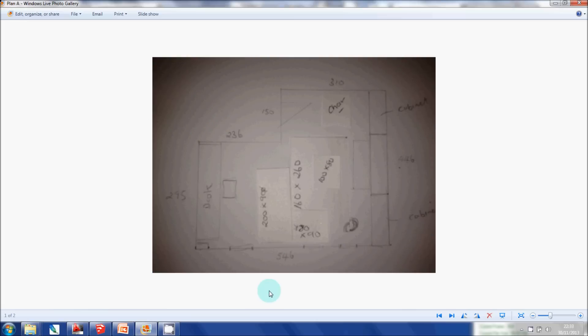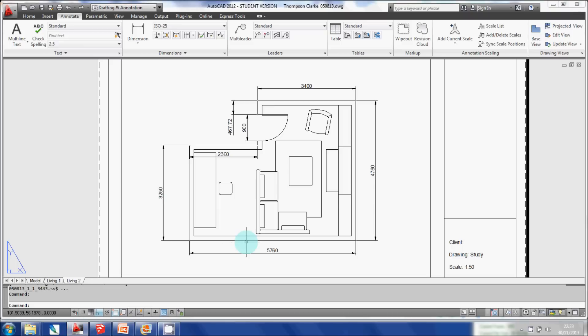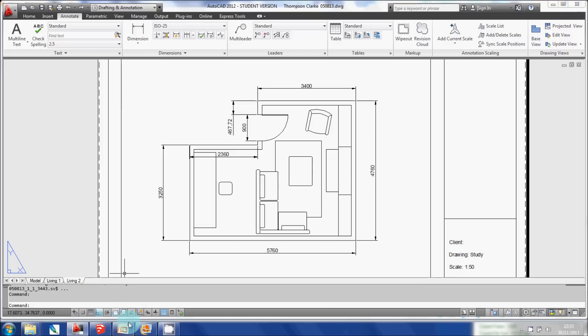I'm transferring it onto Google SketchUp, making sure that all the dimensions are accurately transferred. What I actually did was I created this floor plan in AutoCAD, and this is the AutoCAD interface in all its glory.